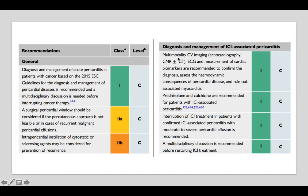For immune checkpoint inhibitor (ICI)-associated pericarditis, multimodality cardiovascular imaging including CMR is used to determine whether myocarditis is also present. Since ICI pericarditis is inflammatory in nature, NSAIDs and colchicine are recommended. ICI treatment should be interrupted, and a multidisciplinary approach is required before restarting any ICI therapy.